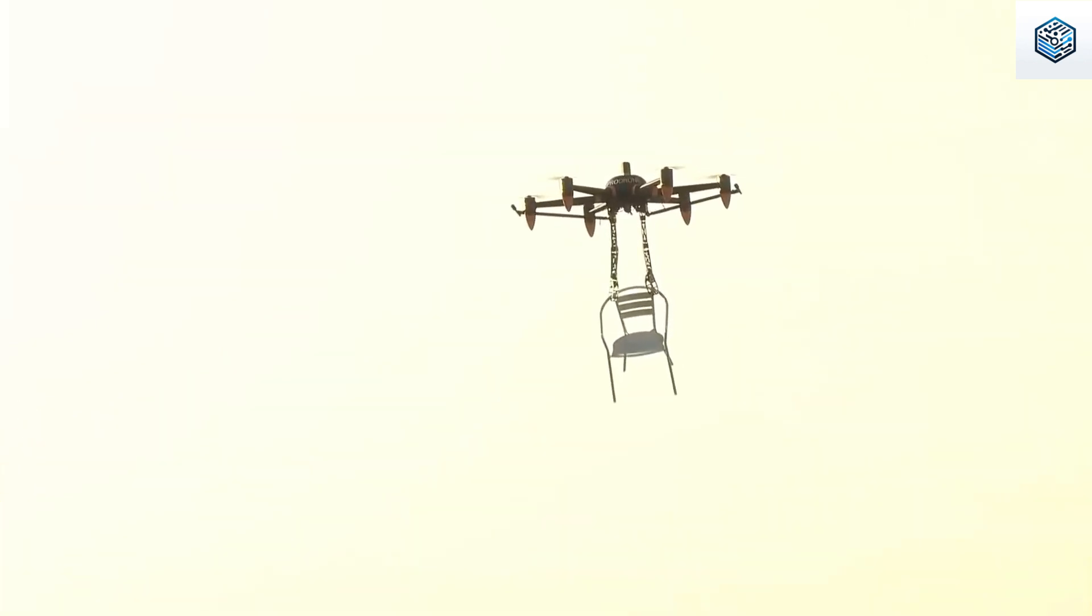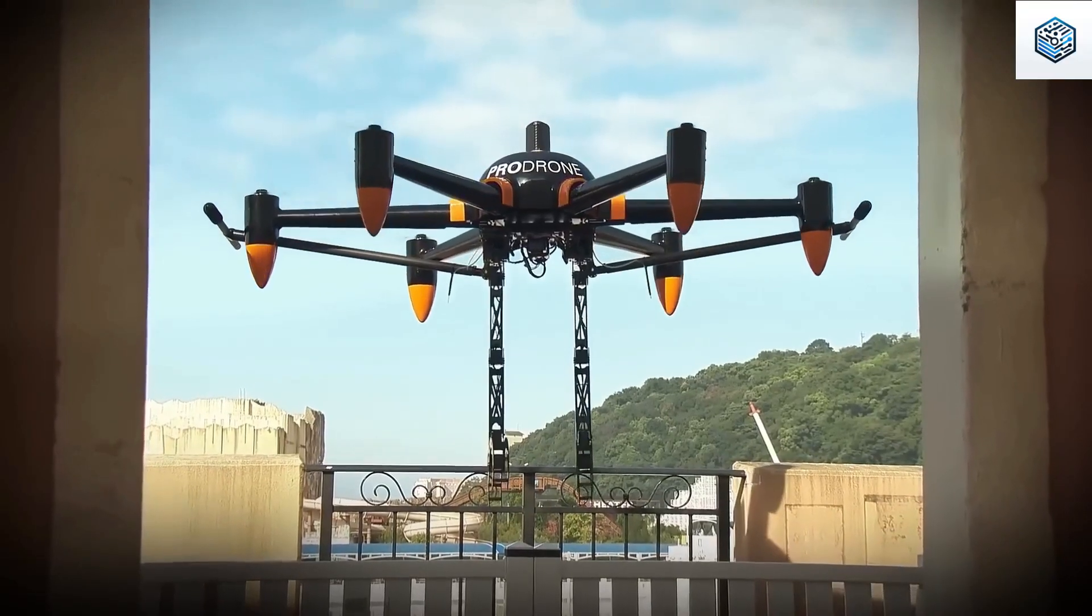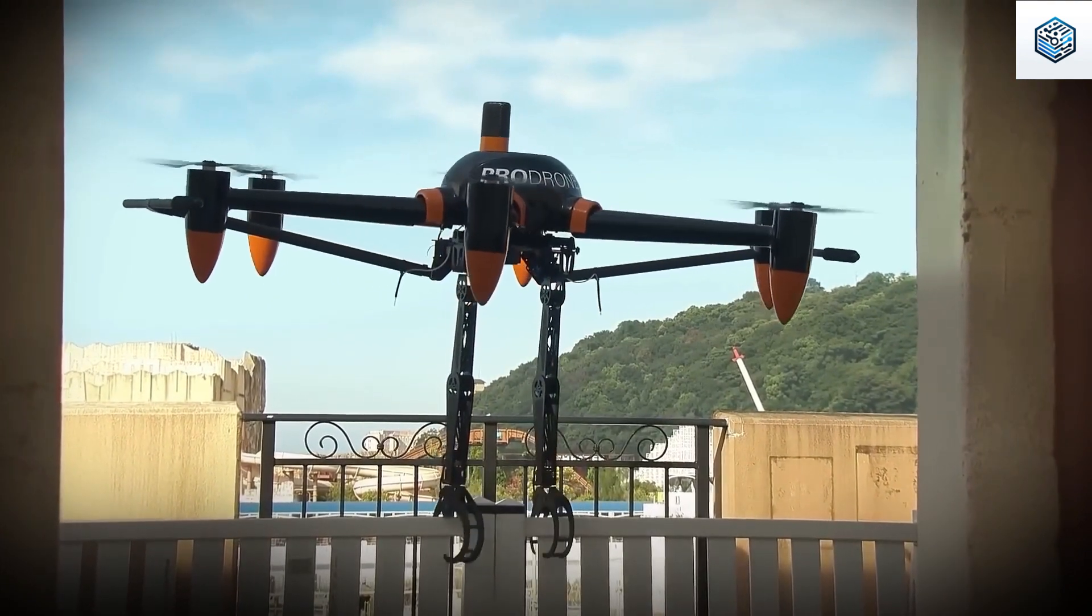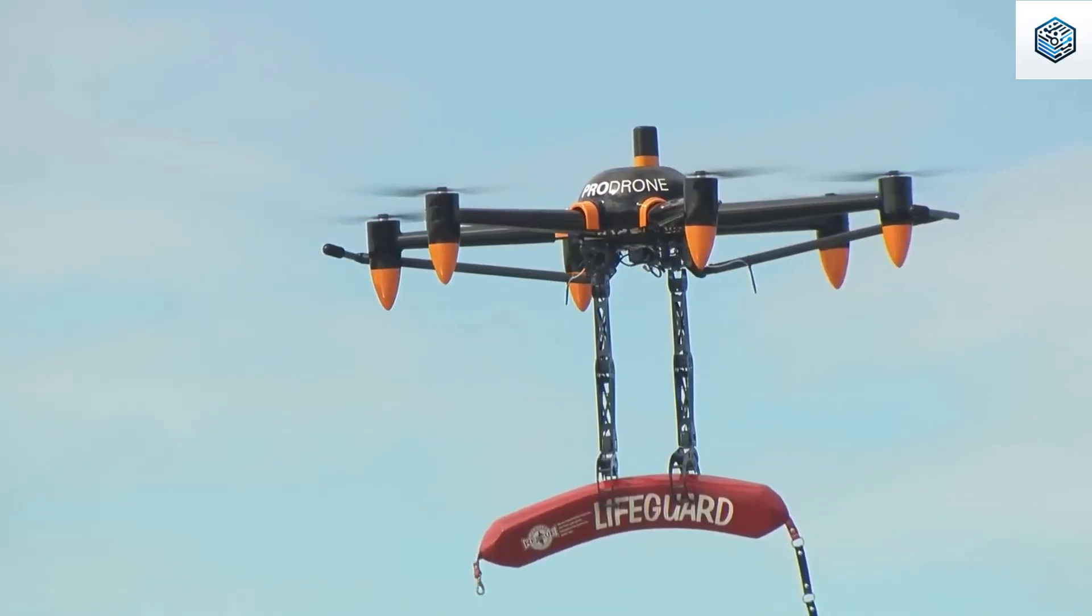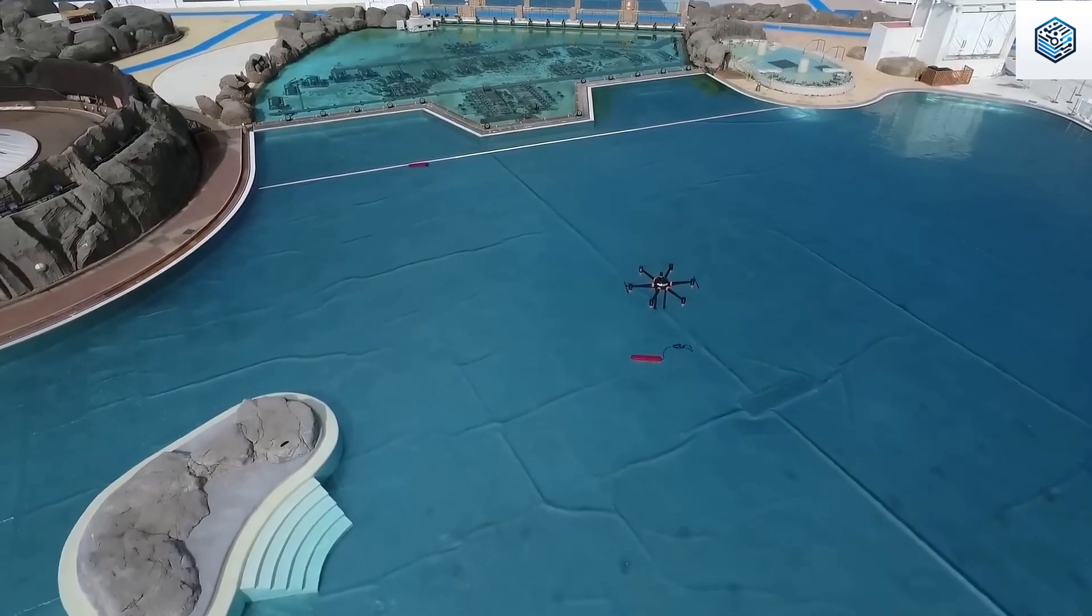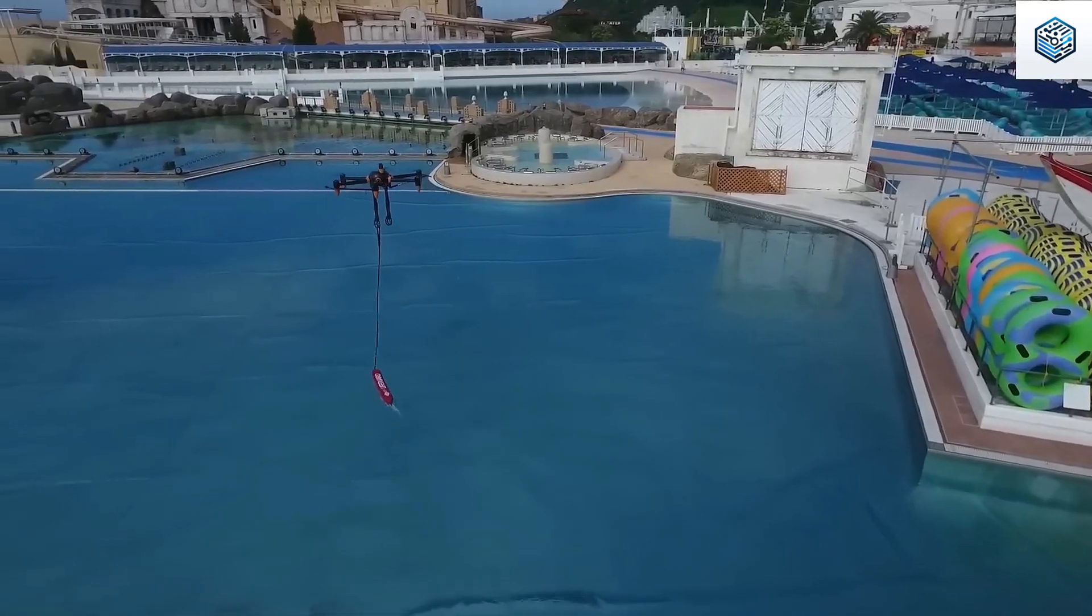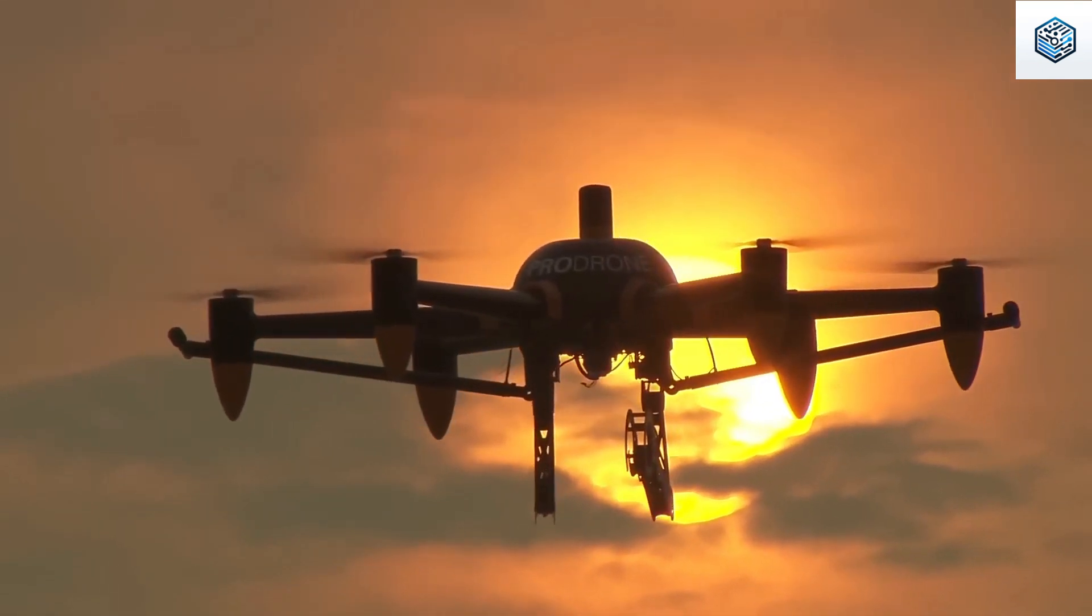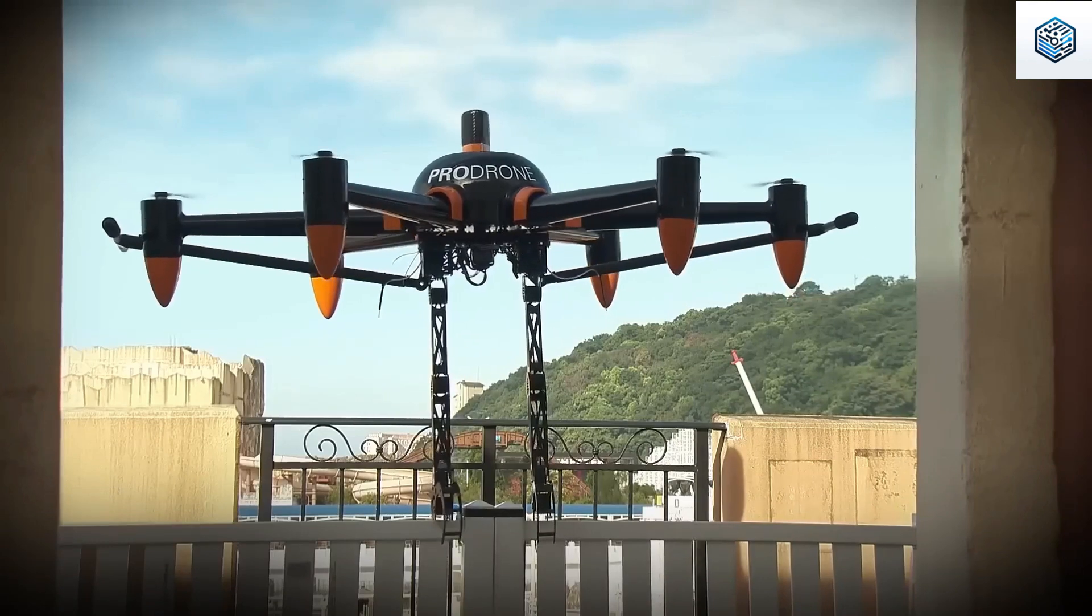It can swiftly deliver a life ring to a person in distress, operating for 30 minutes on a single charge. The drone is weather resistant and can ascend to an altitude of 3.1 miles. Its changeable capabilities make it suitable for diverse scenarios such as working at high altitudes or handling hazardous loads. The manufacturer is optimistic that this advancement will enhance safety across various situations.